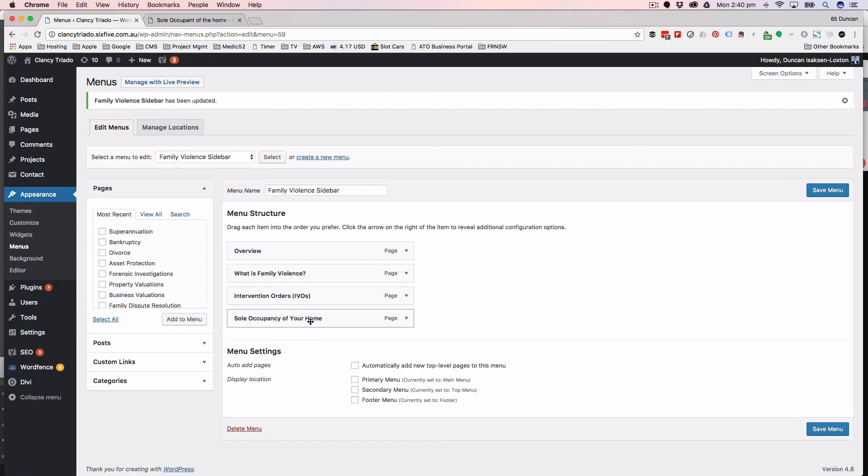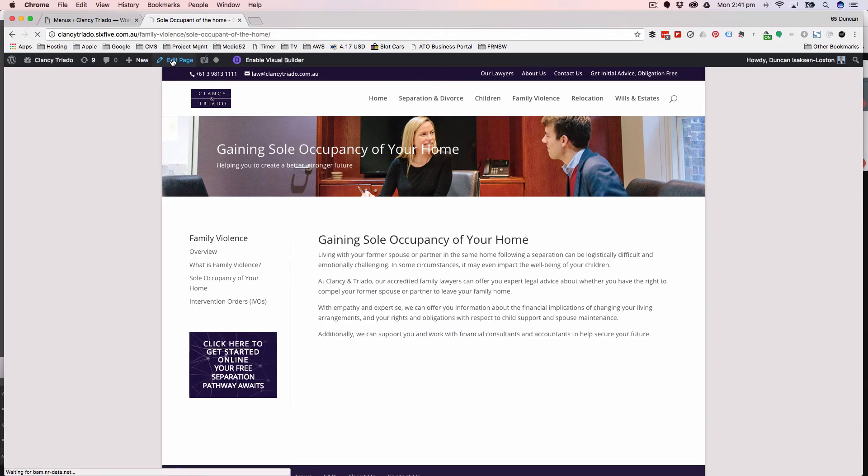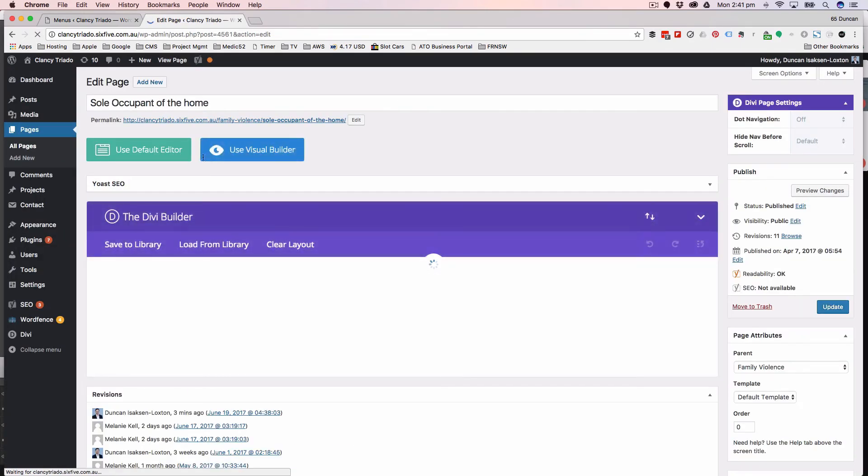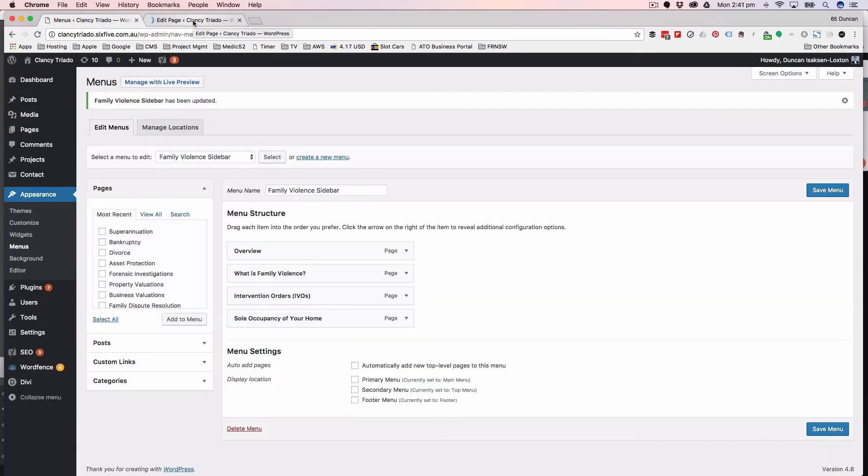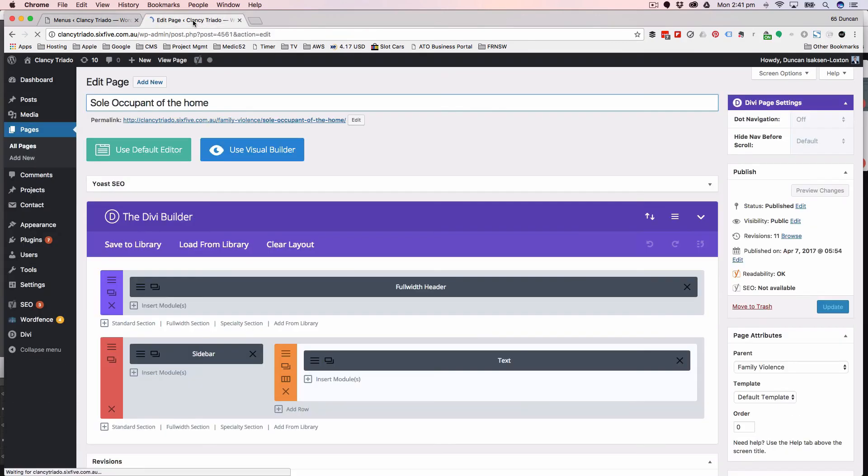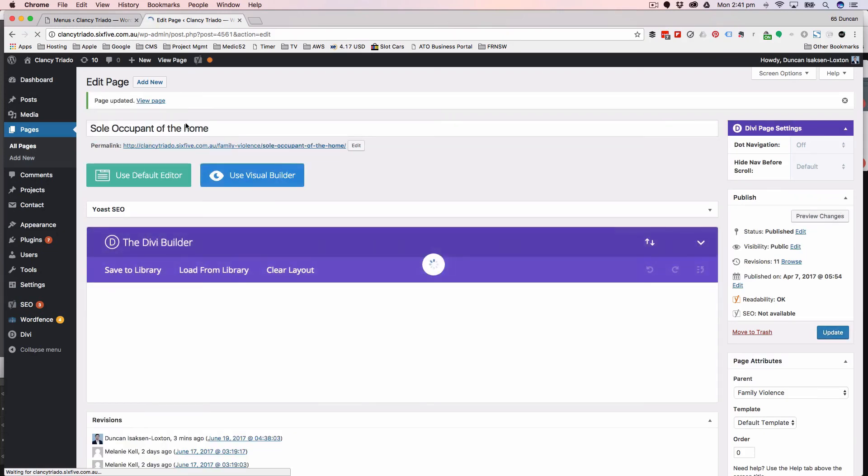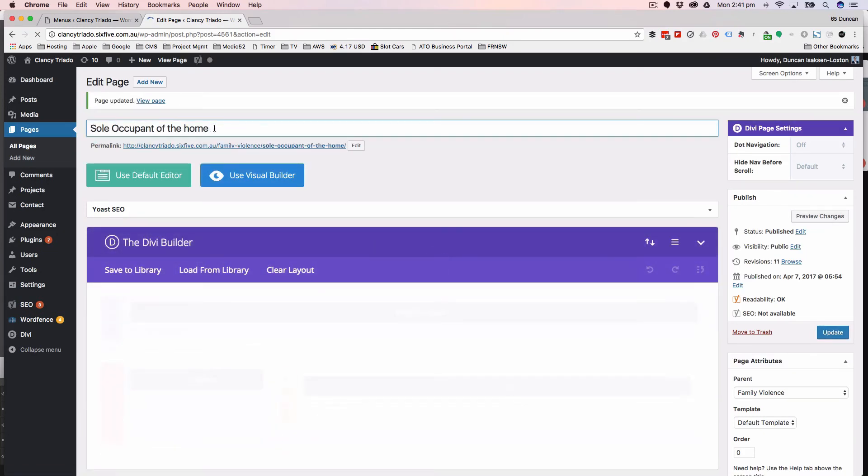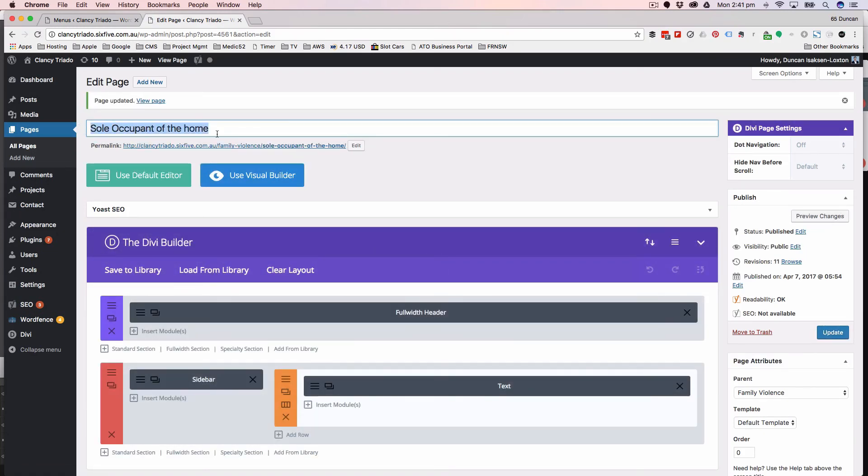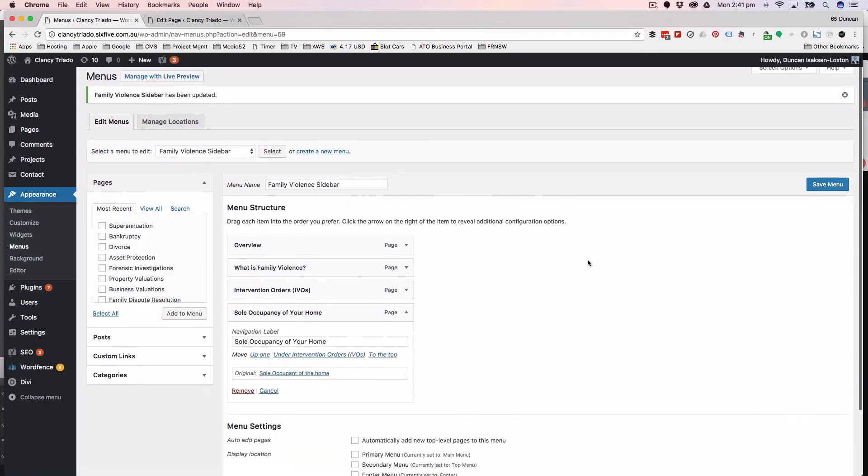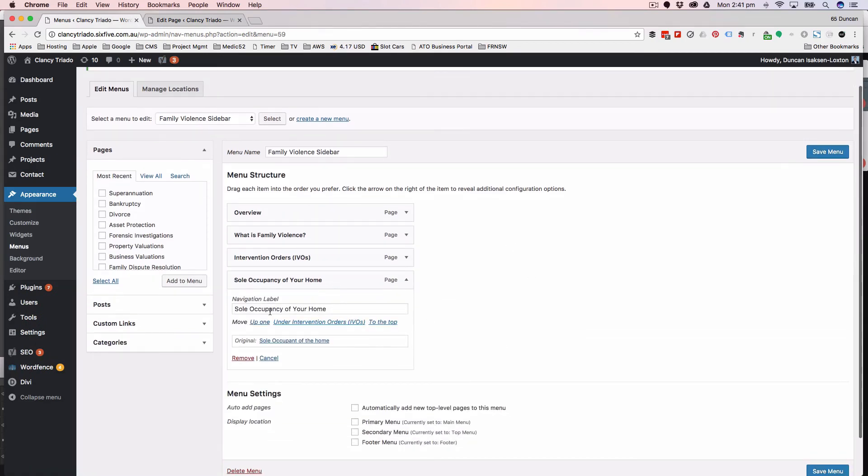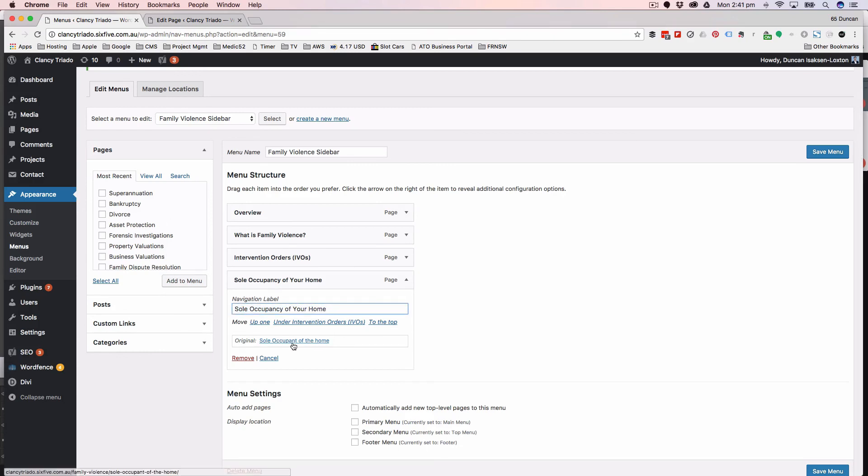Now, in terms of relabeling these, there's two ways that you can do it. One is you can actually edit the page itself. This is a good example - the actual title and URL of this is sole occupant of the home, but what we've got on the menu is sole occupancy of your home. So you can change the label that appears in the menu to be different from the actual title of the page.